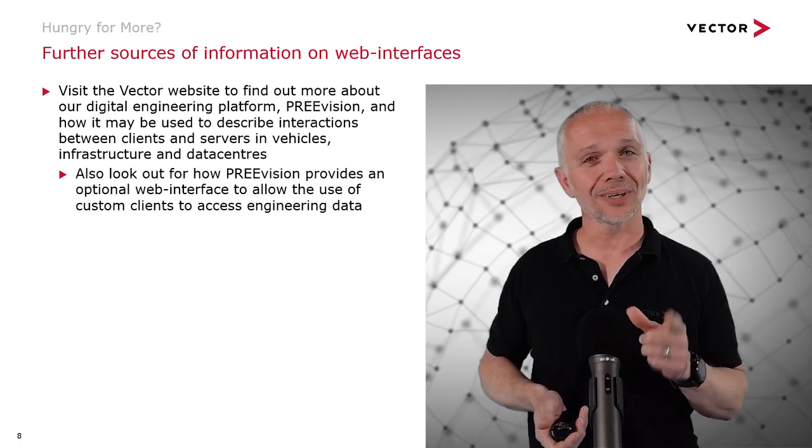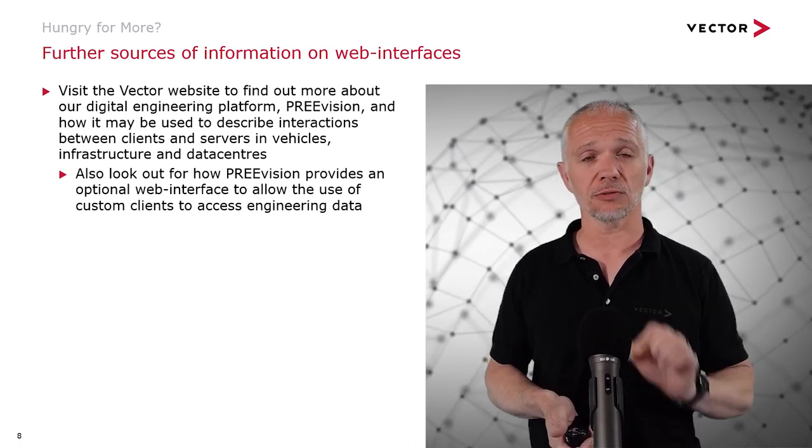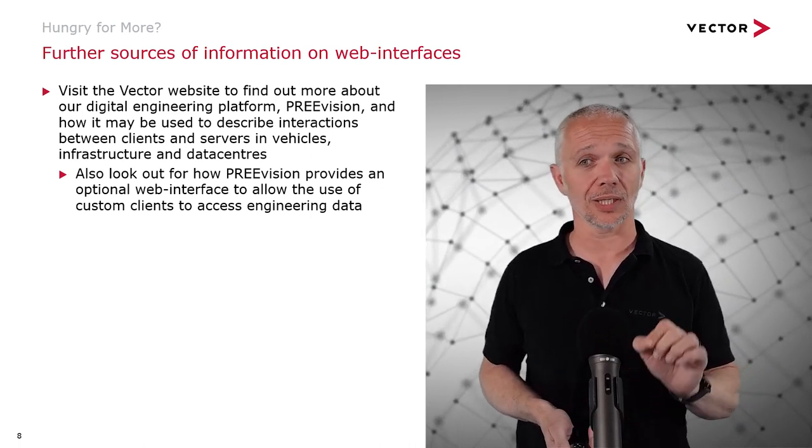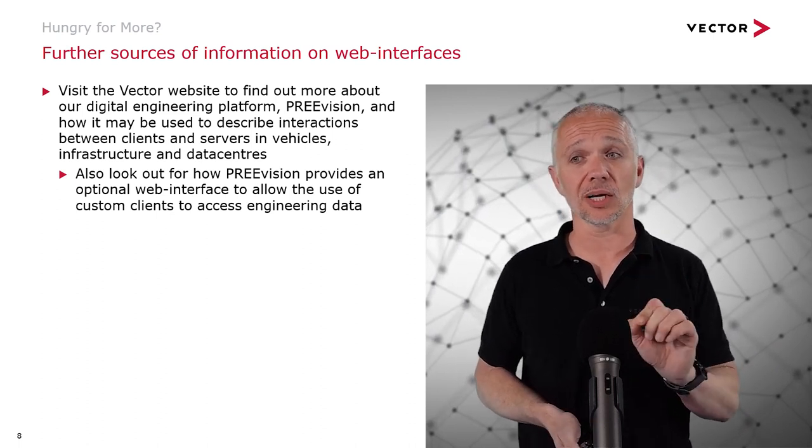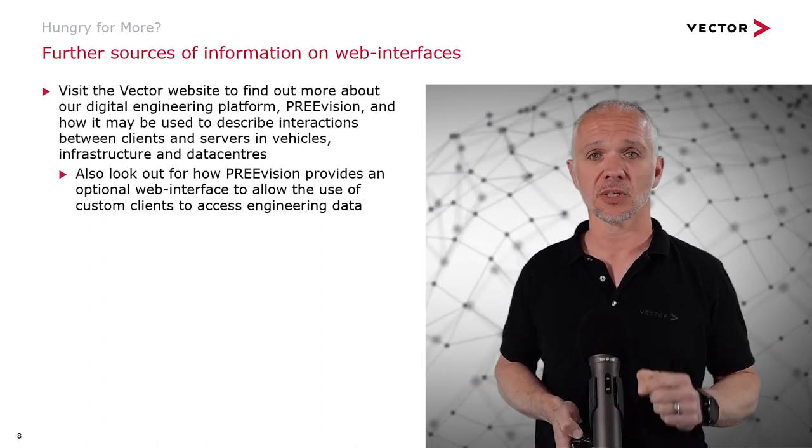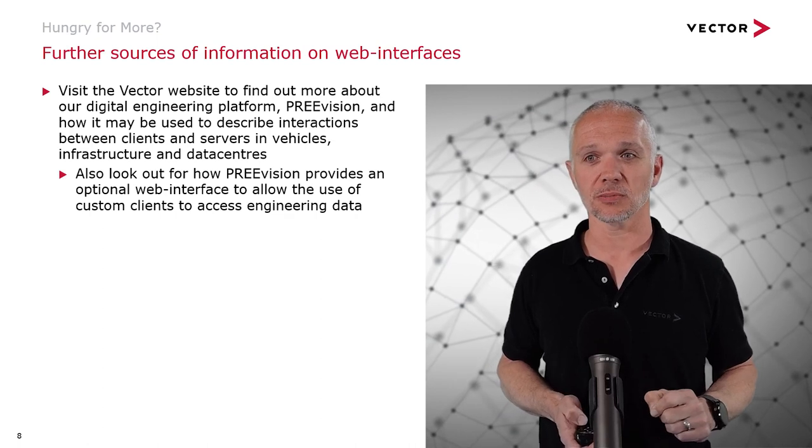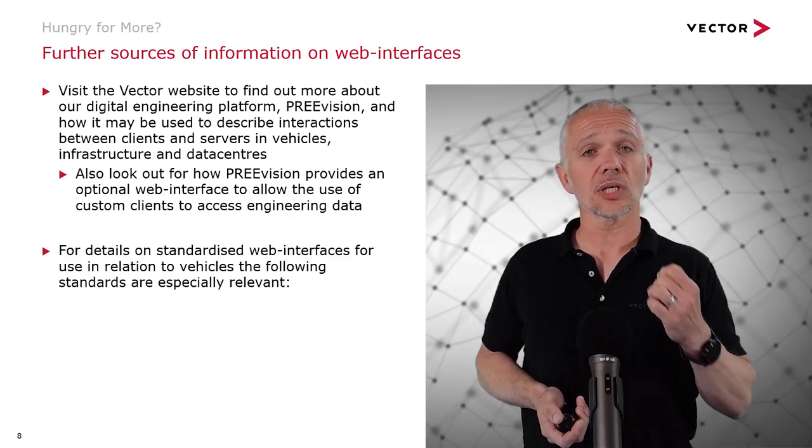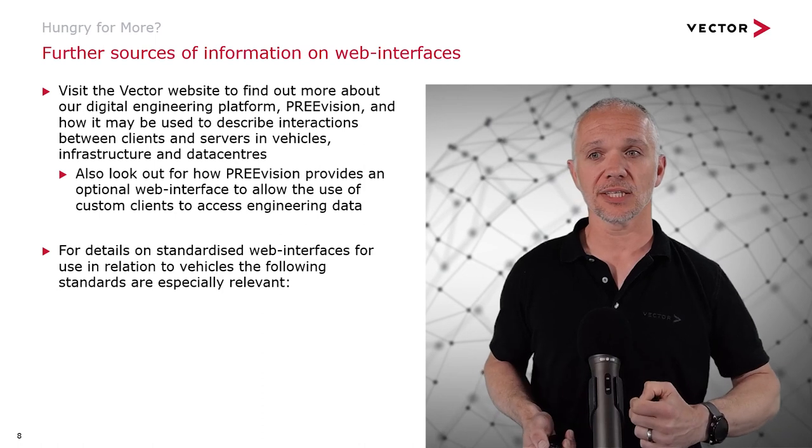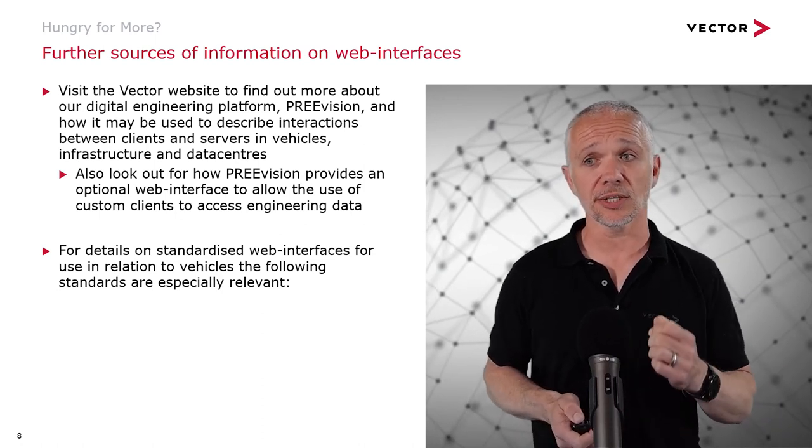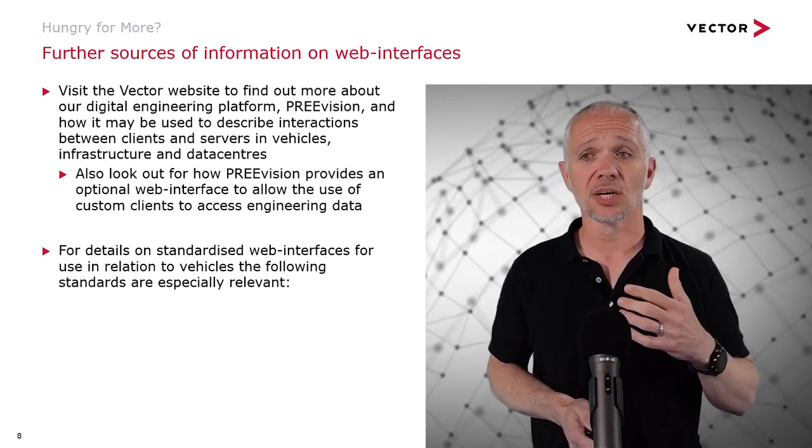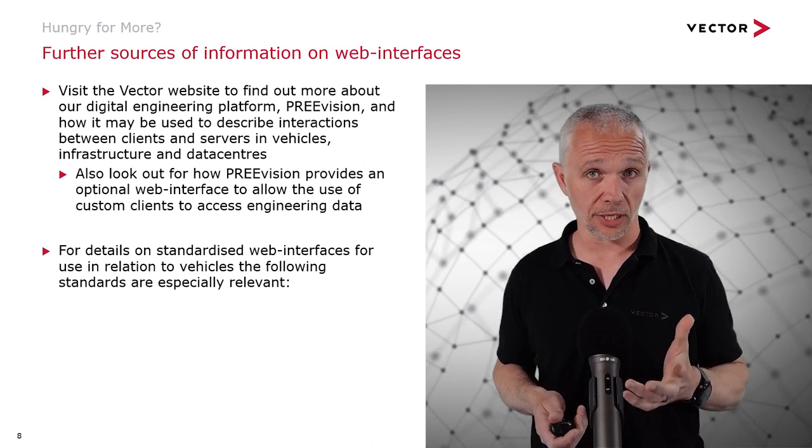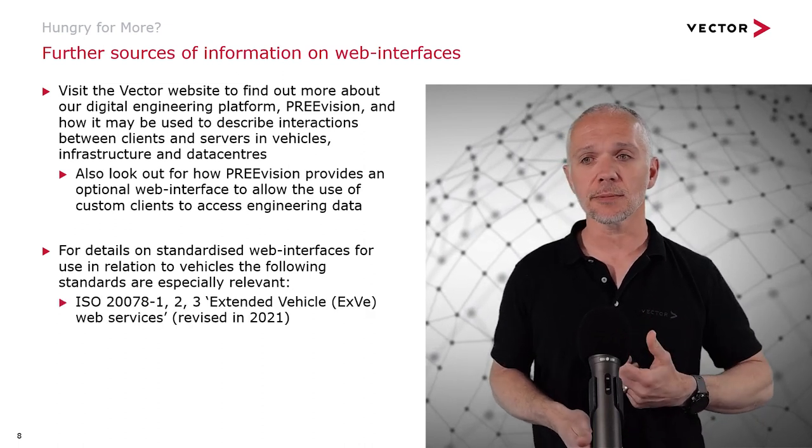Also, look out for how Prevision itself provides an optional web interface to allow the use of custom clients to access engineering data. This is a quite interesting possibility. There are also standardized web interfaces for use in relation to vehicles, and for these, the following standards are especially relevant.